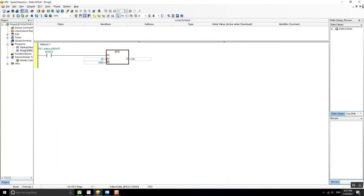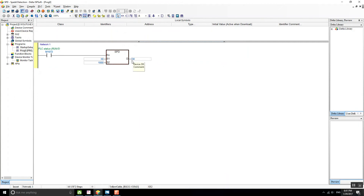The speed detection will be activated when M1072 is on. For S1 we're going to use X0, which is one of the high-speed inputs of my PLC. For the time I'm going to use 1000 milliseconds, so that's one second, measuring how many pulses per second. The result is going to be stored on D0.